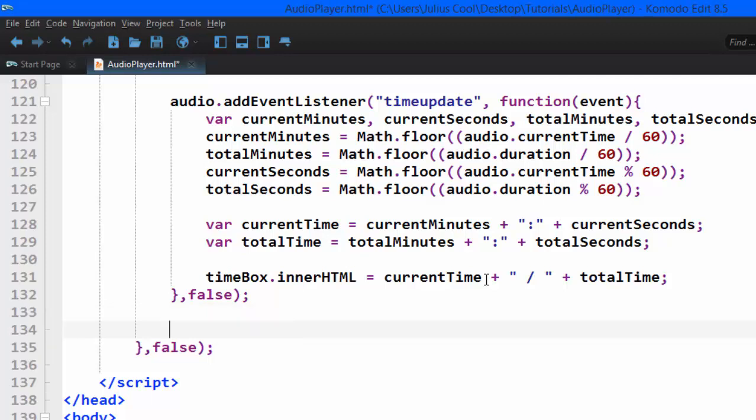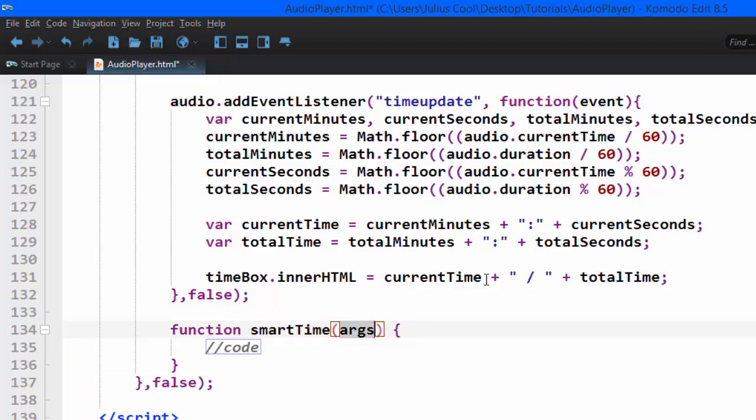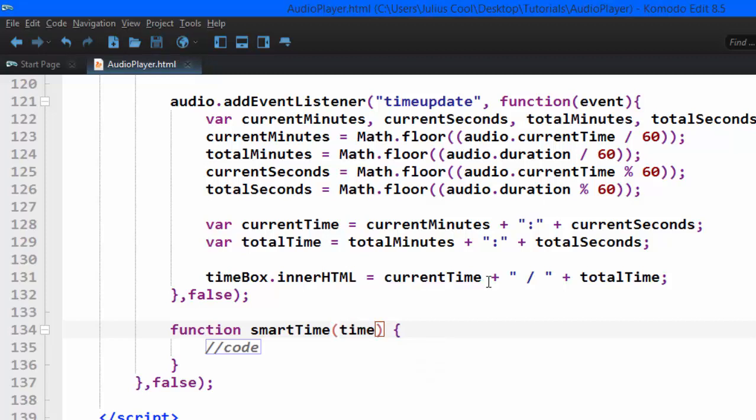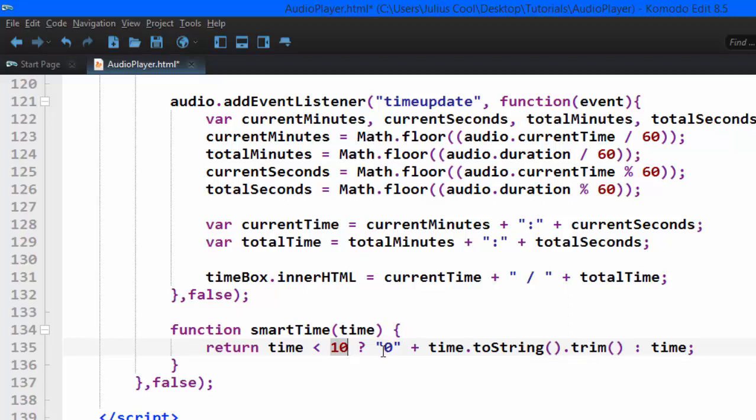So we're going to create the function called, I'm going to name it smart time. And it's going to take the argument of time. So when you pass time here, if it's below 10 seconds, it's going to add a zero in front of it. So the only thing that function does, it checks whether the time that has been passed there is less than 10. If it's less than 10, it will return zero concatenated to the time else, it will return it the way it was.